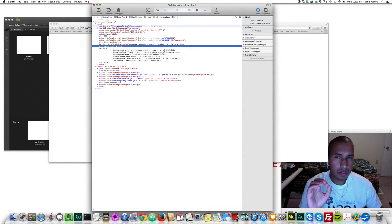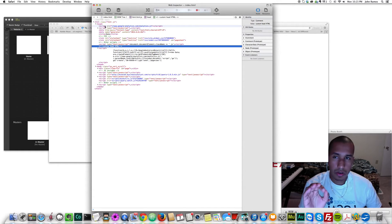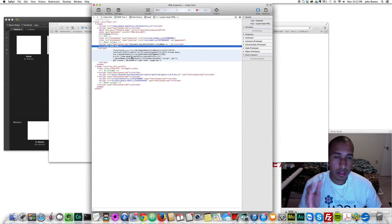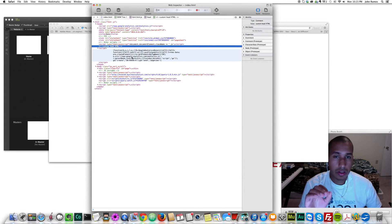It also puts this script in here as well. I'm not sure if Adobe Muse does that or if it's because we put the script in here. Either way, the script is in there and that's all you really need to focus on — that the script is in here.